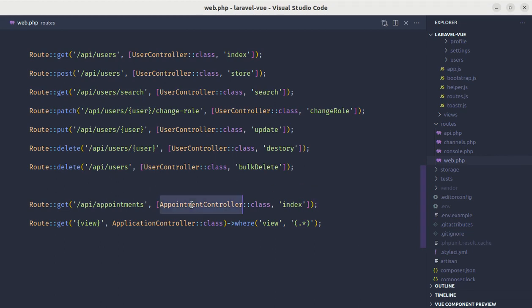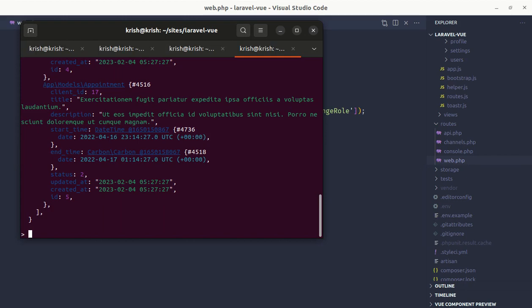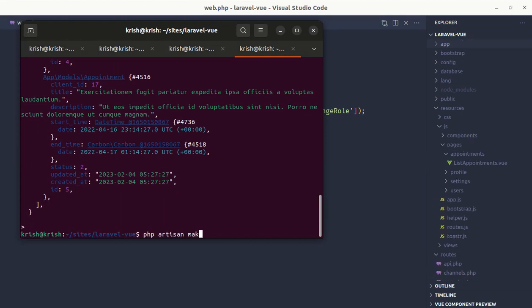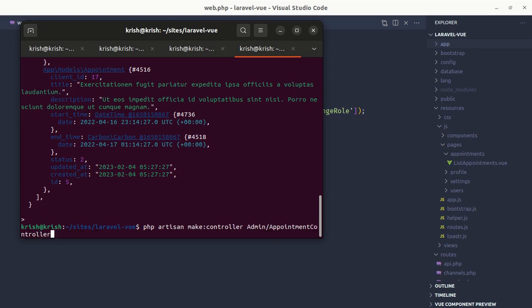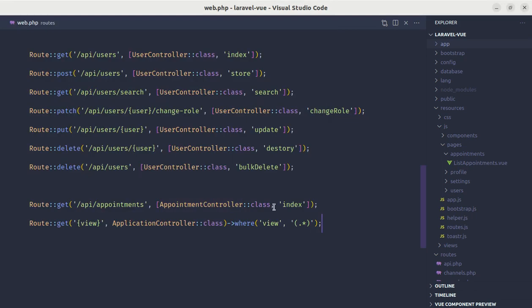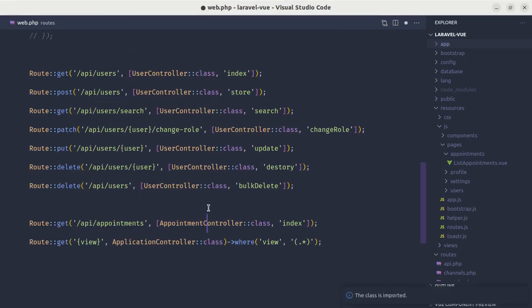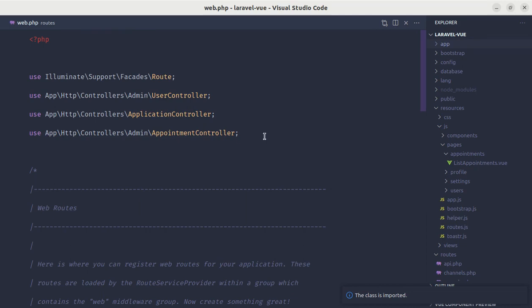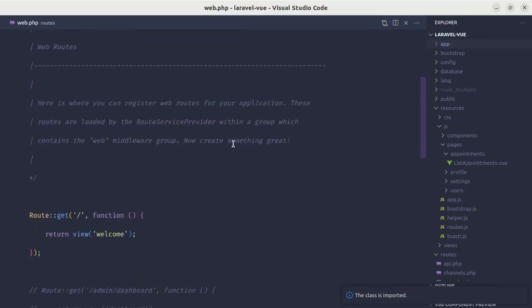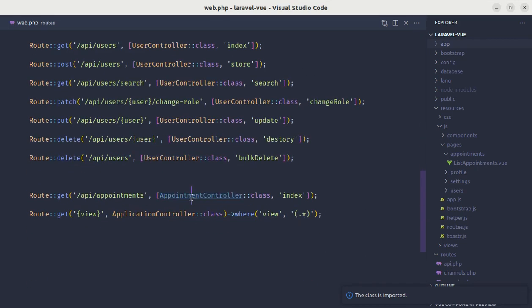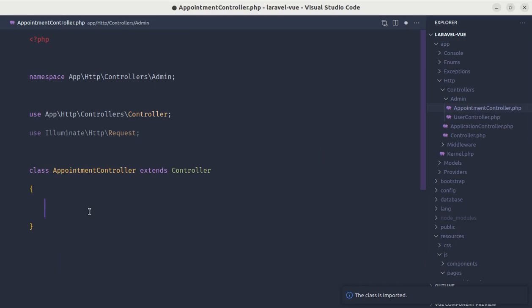Let's create this controller using php artisan make:controller. We'll call it AppointmentController, but it should be inside the admin directory — admin/AppointmentController. This got created successfully. Let's import it into this file, and it's imported. Now let me go to that controller and create the index method.